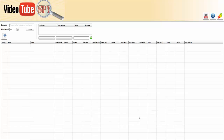In this video, we're going to go over the VideoTubeSpy software and show you how we use it in our business. It really is basically the number one research tool for YouTube on the entire planet. Once you learn how to use this and you start using it in your business, you're going to see why it is imperative and you have to use it on a regular daily basis when you're doing video marketing.